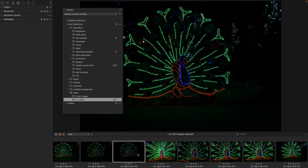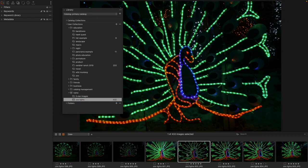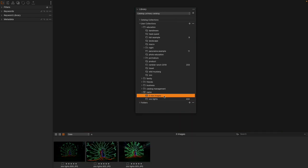I'm going to take a couple of them and rate them as 5 stars. And now I'm going to come to that same 5 star image Smart Album and find 3 images inside of it.